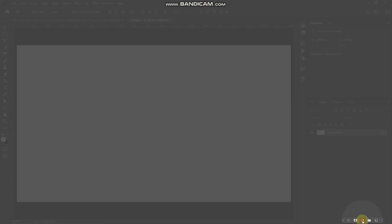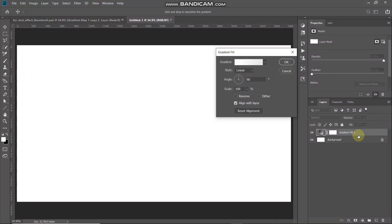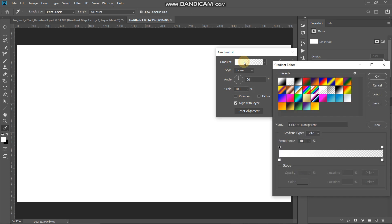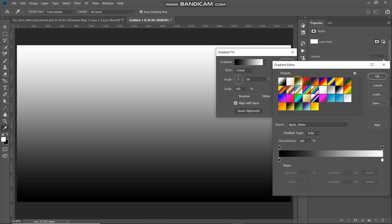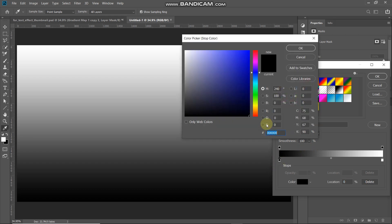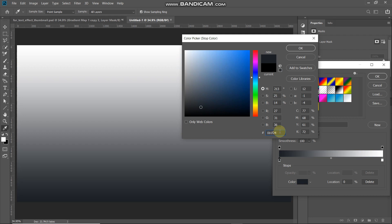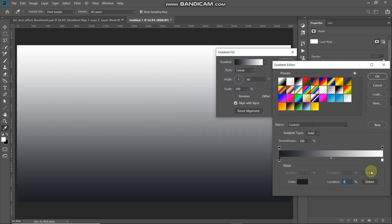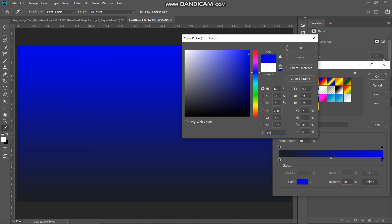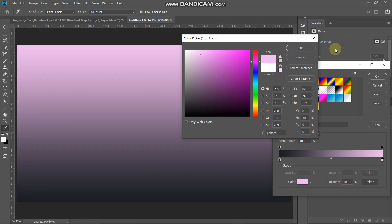Now we need to fill this document with a nice background color. Click on the Create New Fill or Adjustment Layer icon and select Gradient. In the pop-up, click on the gradient icon to get a new pop-up to select the gradient. We'll be creating a custom gradient, so select black and white, then double-click on the leftmost bottom color stop and set the color to 1B1F24. Then double-click on the rightmost bottom color stop and set the color to EEBAEF.